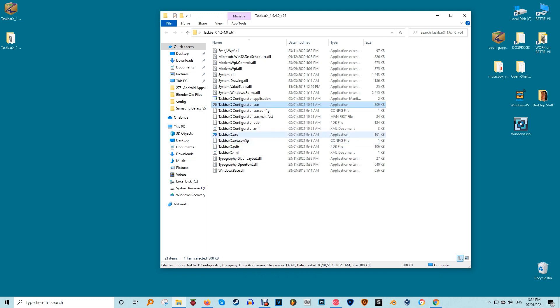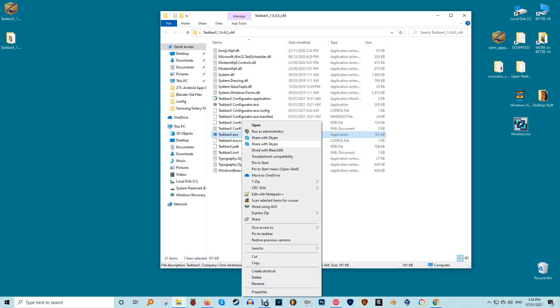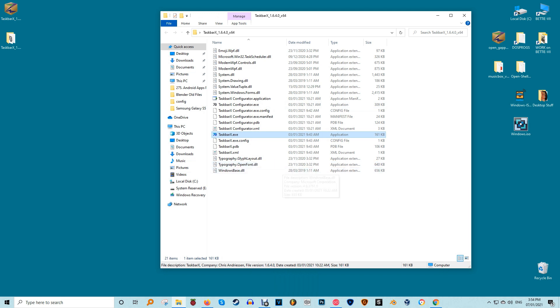To add the shortcuts, first move your Taskbar X folder where you want, then right click on the Taskbar X application and choose Pin to start. Repeat for the Configurator tool.